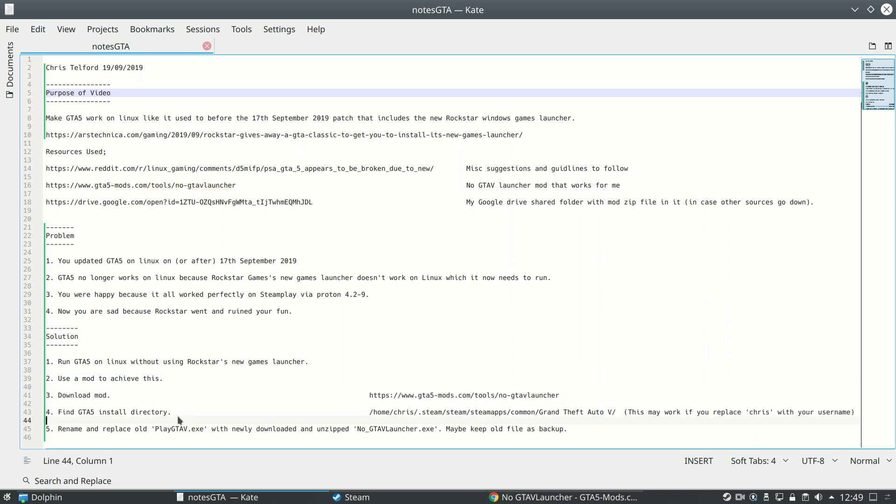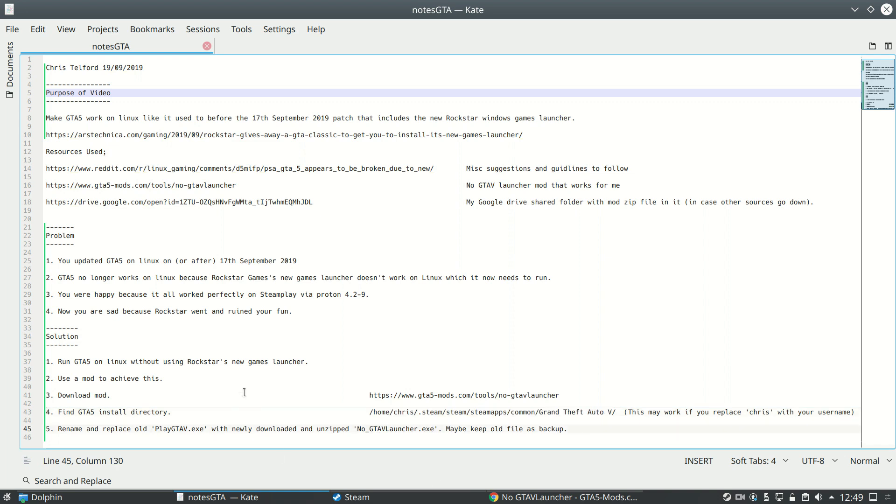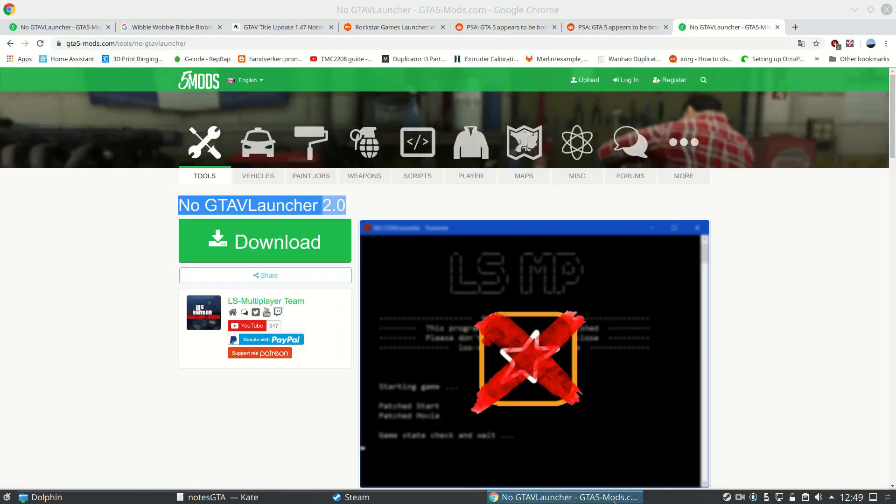So you find your GTA 5 install directory via Steam. That's where mine is. Yours will be somewhere perhaps similar, but probably different. You rename and you replace your old playgta5.exe with the newly downloaded and unzipped nogta5launcher.exe. Maybe keep the old file as a backup. And then you just run the game the same way as you used to and it should all work perfectly. So good luck with that. Happy GTA 5-ing. Feel free to like and share.